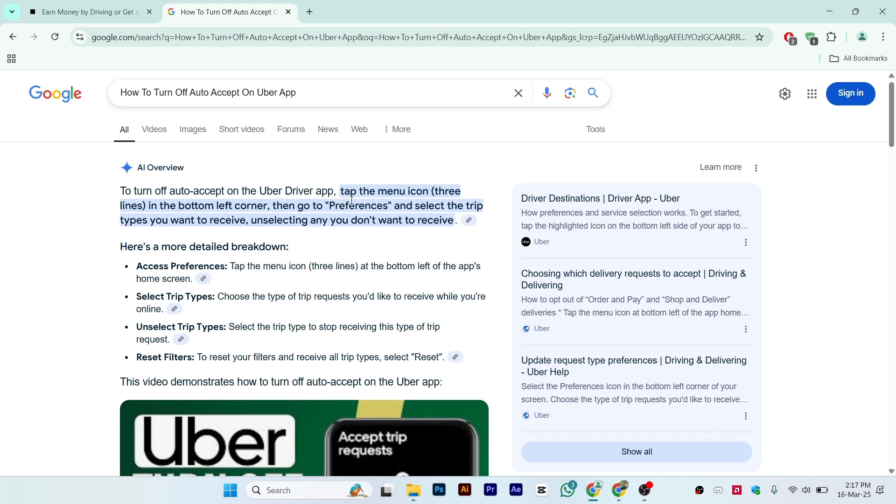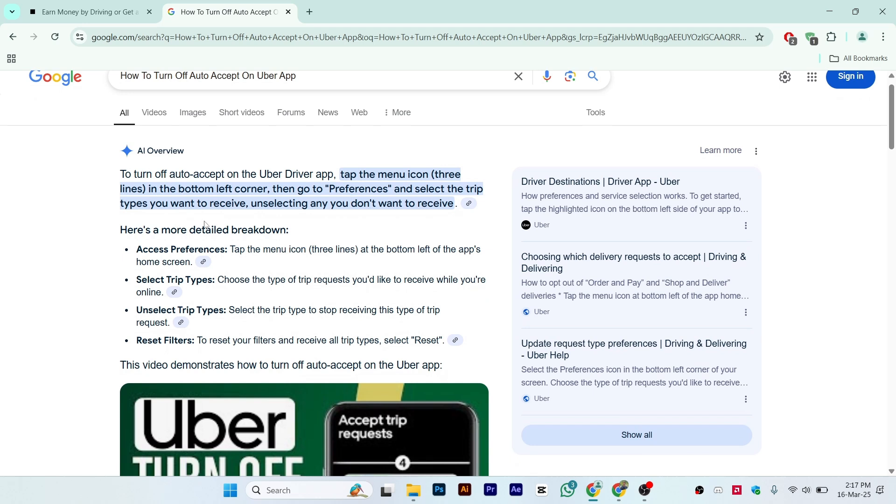So this is the overall step, and here is the detailed breakdown. First of all, you have to access the Preferences. Tap on the menu icon, three lines at the bottom left on the app's home screen.